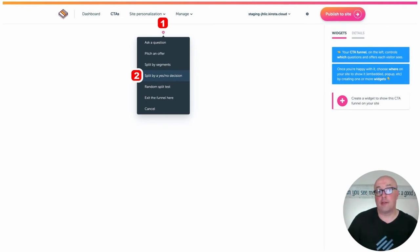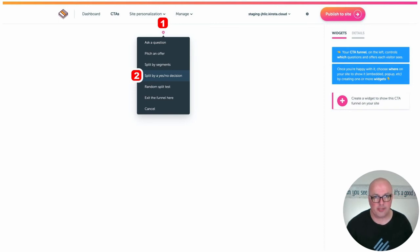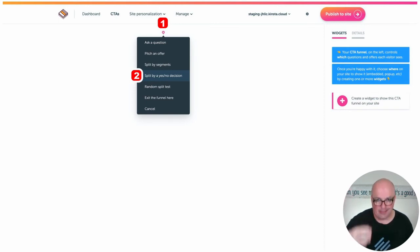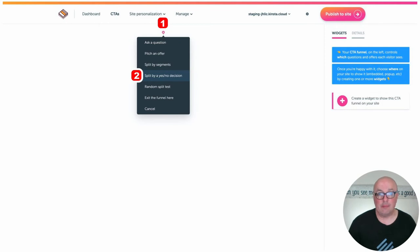And if they're not, it's going to obviously ask them the first two questions, segmentation questions, and then make the offer of joining the email list.